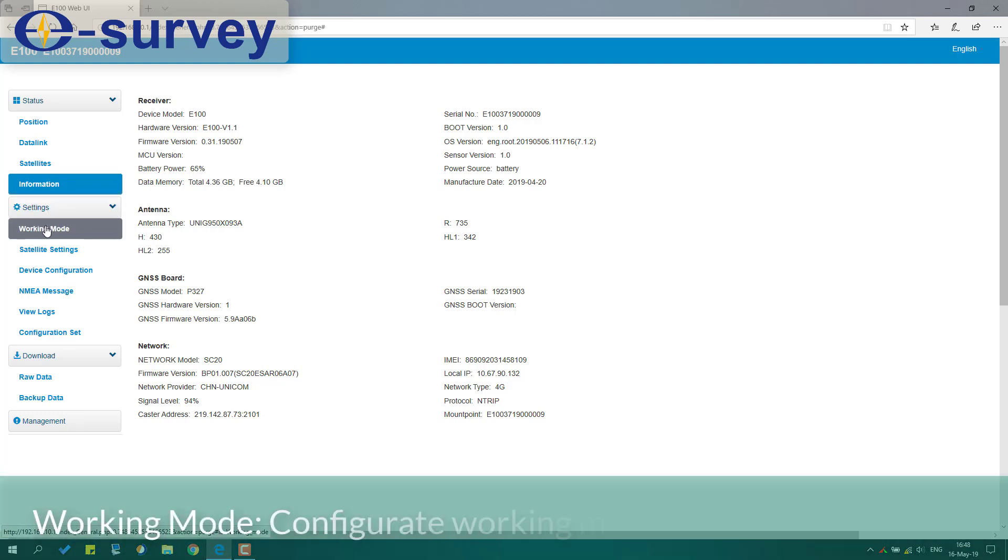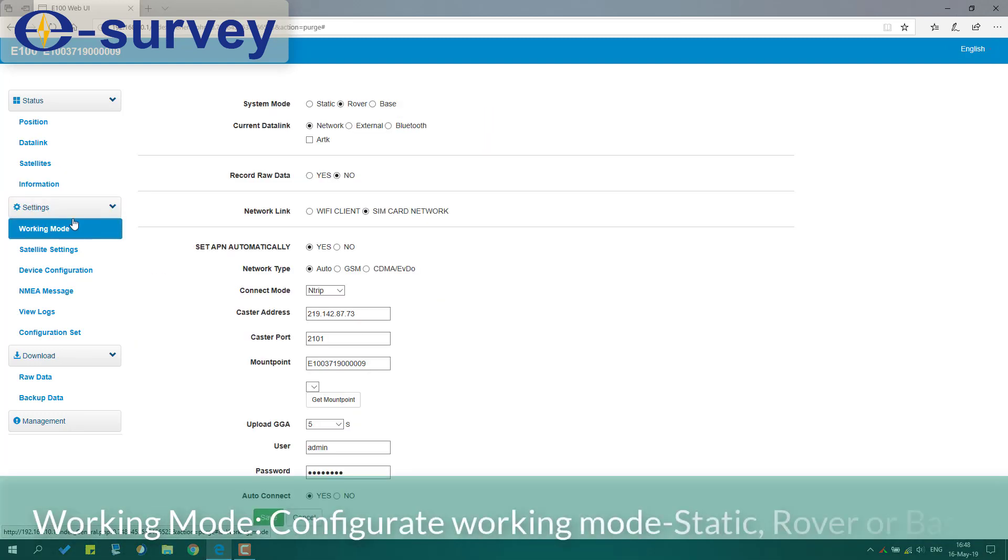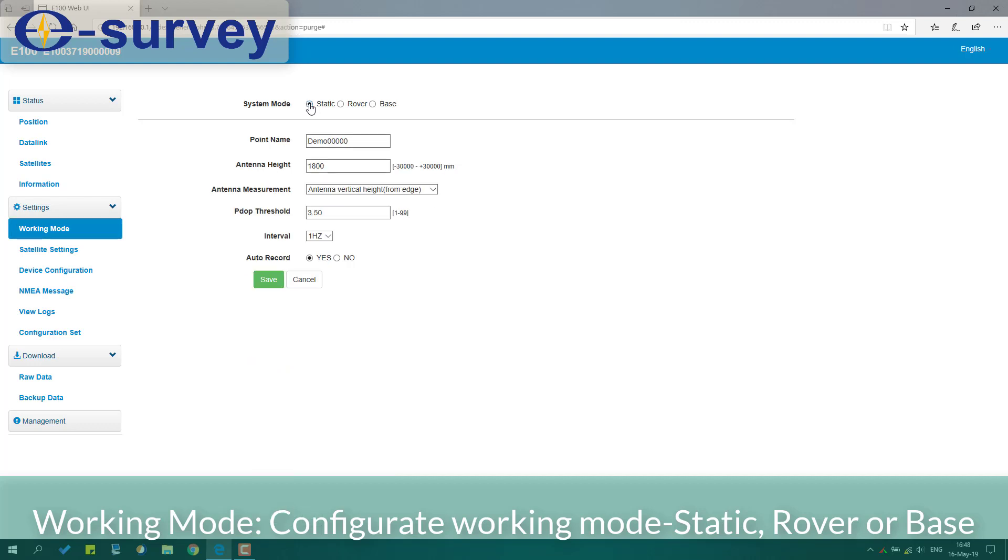Working mode: Configure working mode - static, rover, or base.